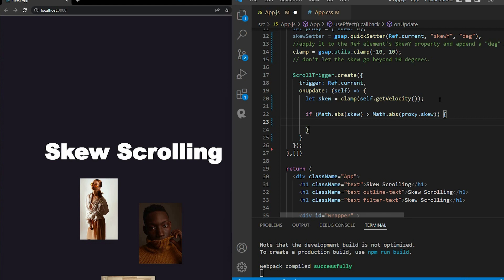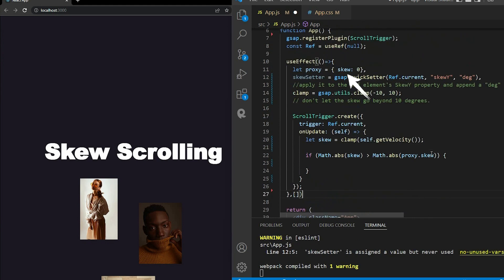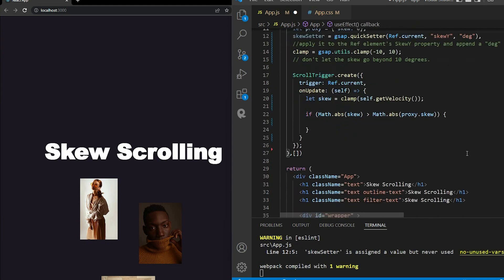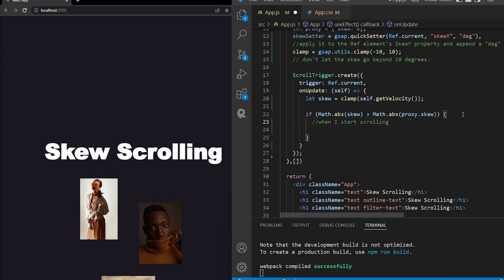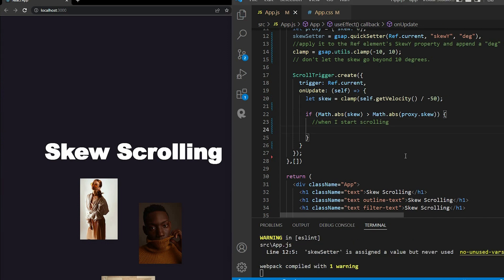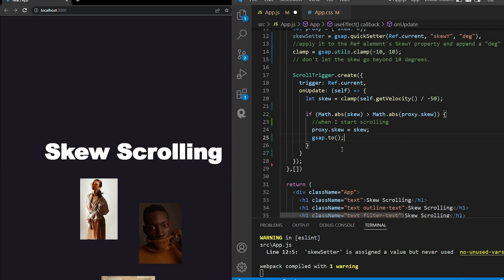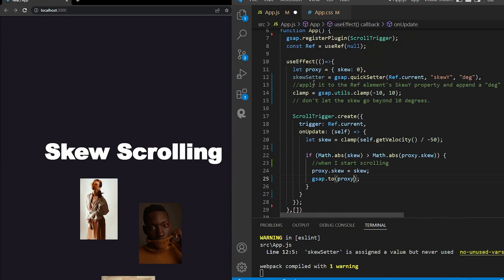So let's say skew equals clamp velocity because I don't want it to exceed 10 degrees. Now, if absolute of skew larger than absolute of proxy.skew, I will do something here. But wait, what does this line of code mean? So I can say, if you start to scroll the page, the absolute skew value from getVelocity is definitely larger than the proxy.skew. In this case, it is just 0. So it simply means when I start scrolling. In addition, maybe you want an adjustment factor. It can be whatever number you want. But in the process of testing, I choose the inverse of minor phi. It gives the best scrolling experiment to me personally. Inside it, first I assign skew to proxy.skew.